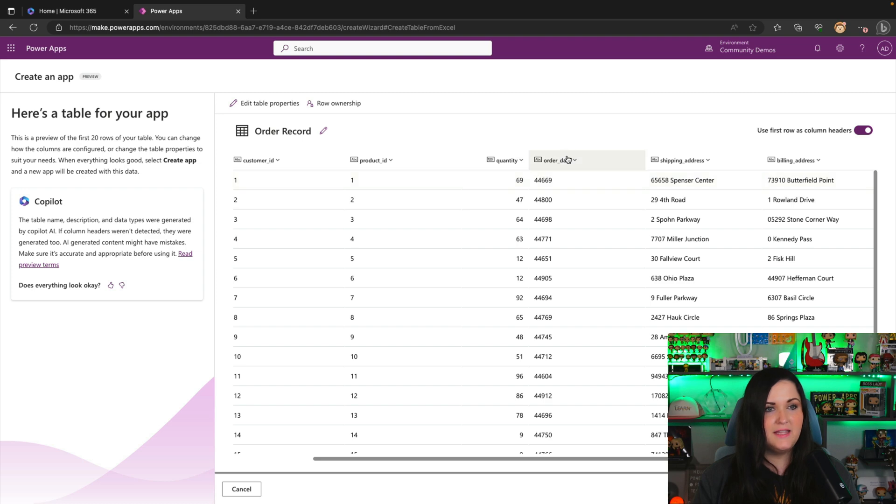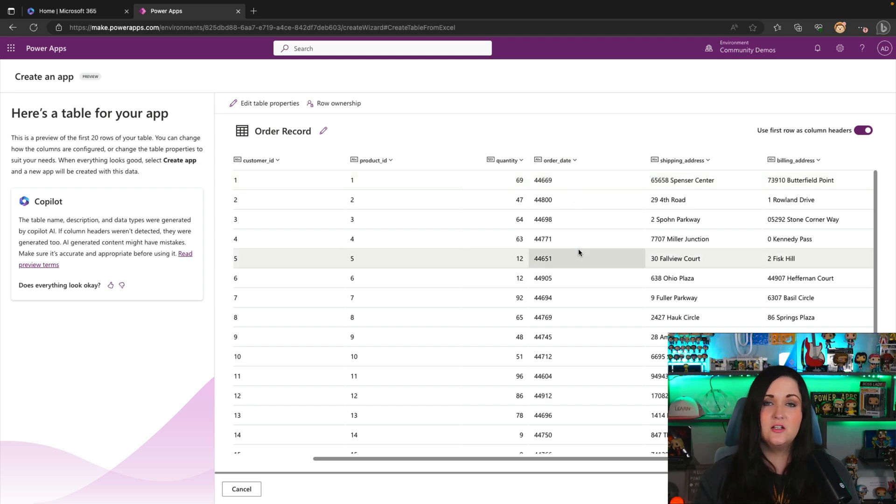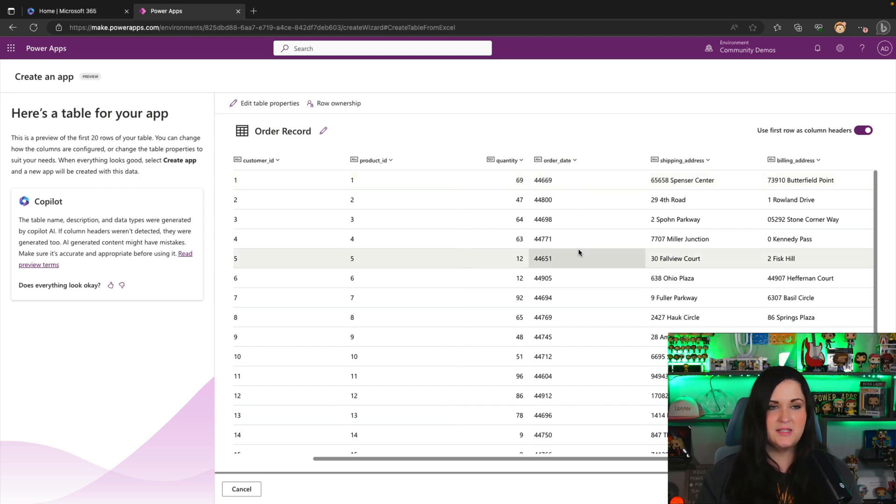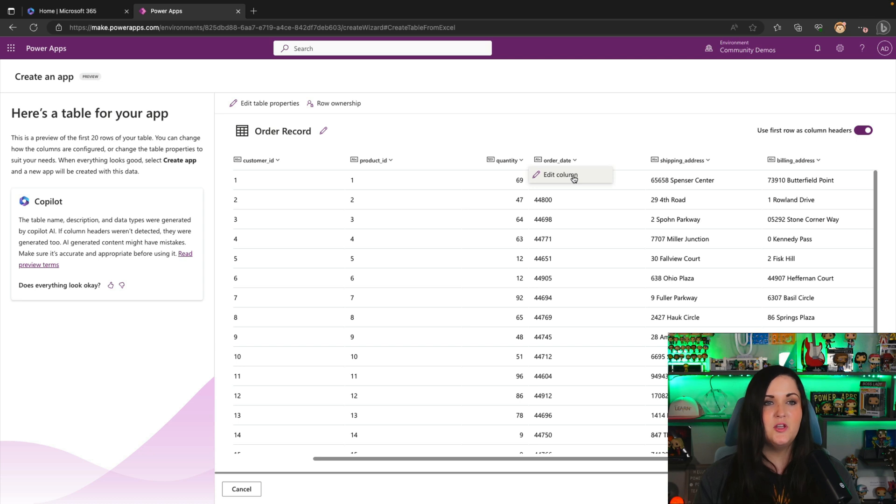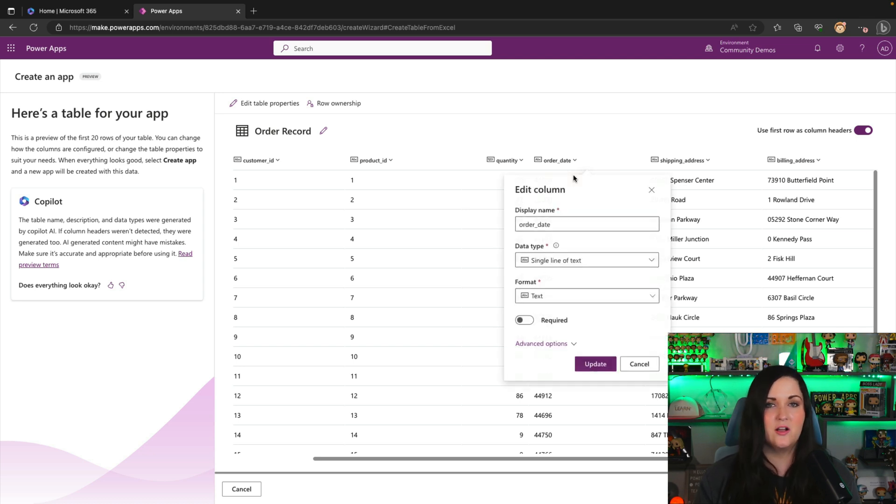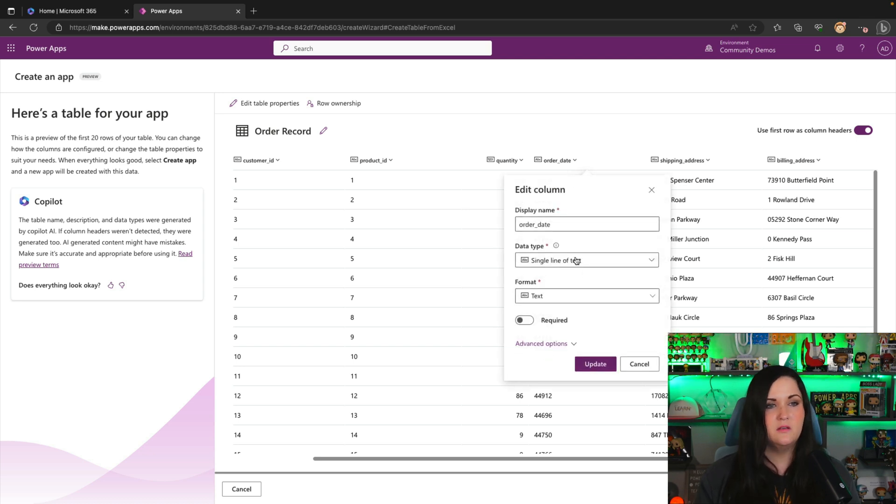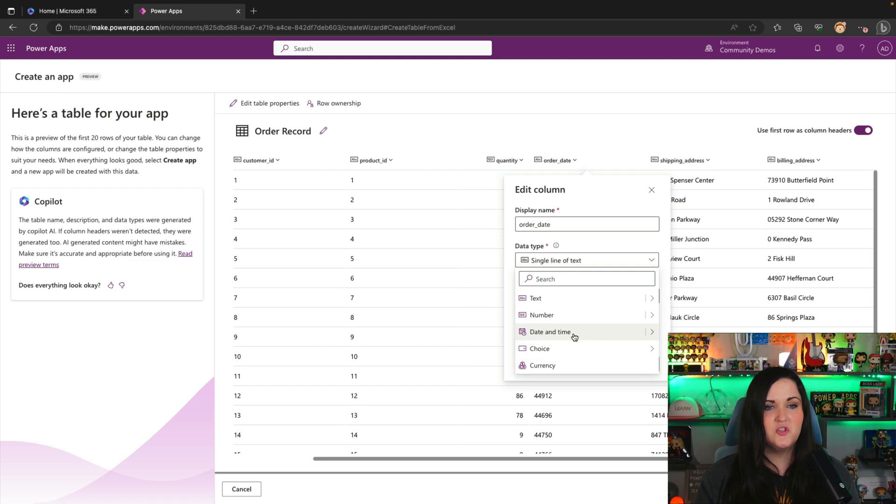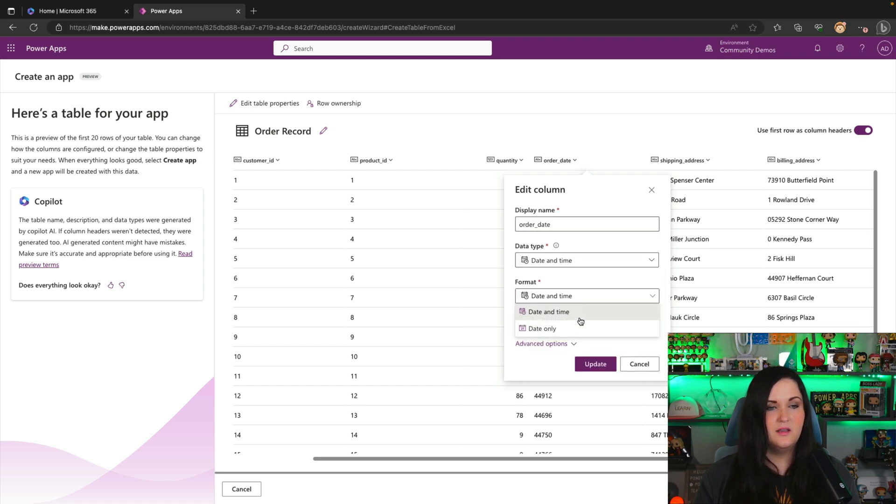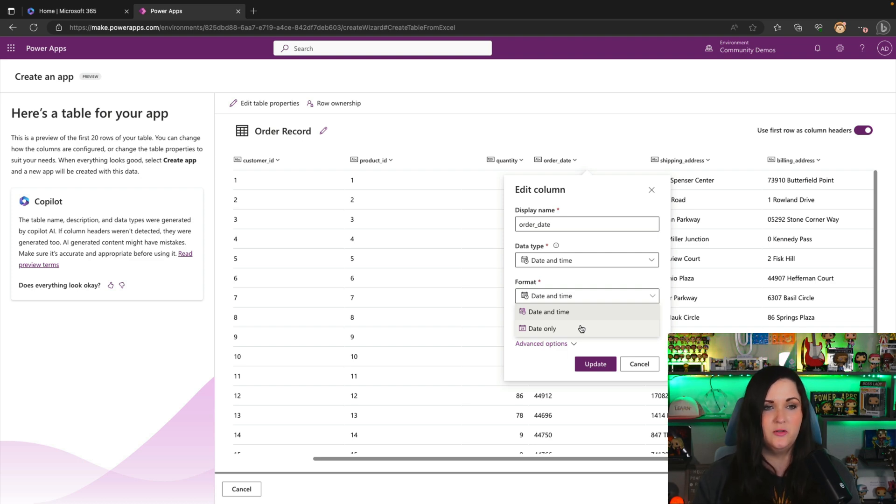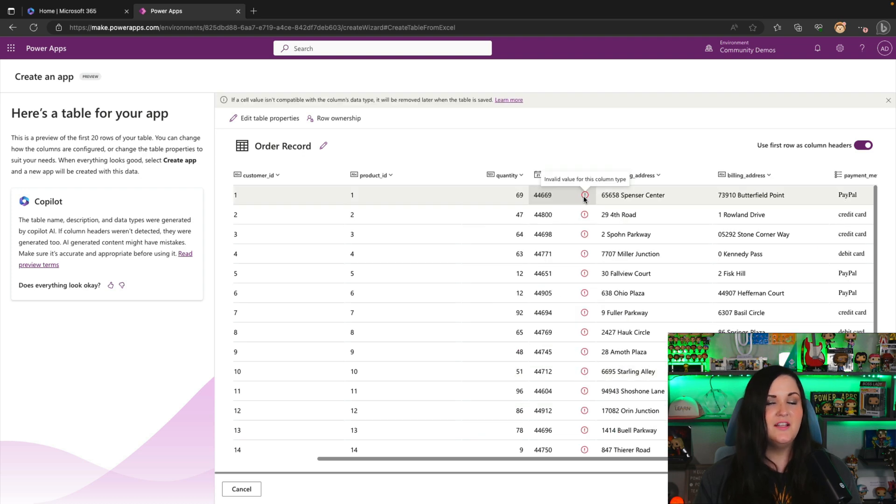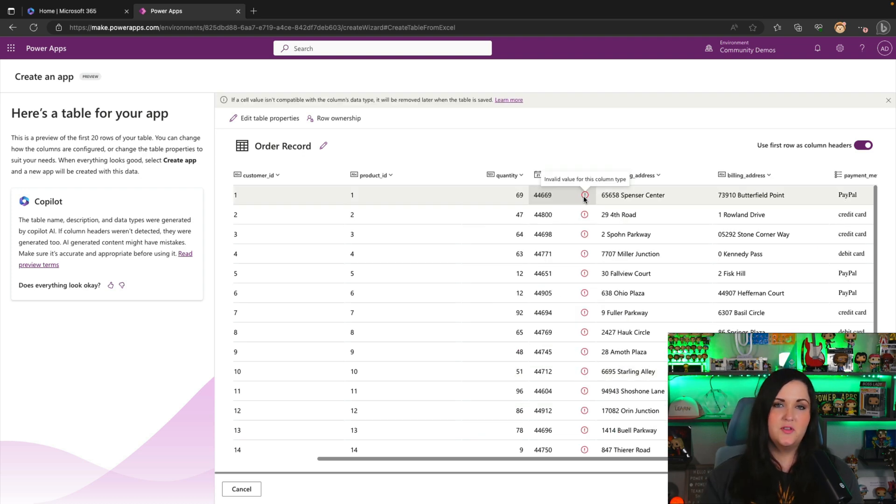Order dates. So this is one thing that didn't come across as expected in this case. So it looks like order date came through as a string. So this might be something we want to override. So we can simply go and select the dropdown, go to edit column. And for data type, we can choose date and time. And then we can specify the format more, whether we want to do date and time or just date only. So I might do date only here and we can update that.